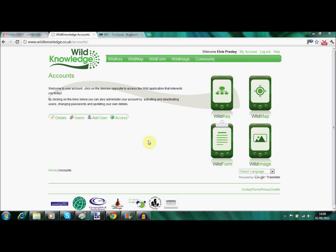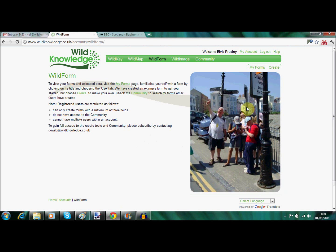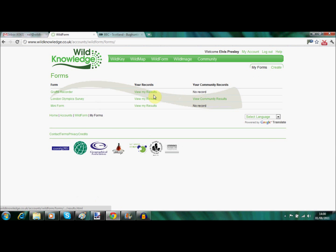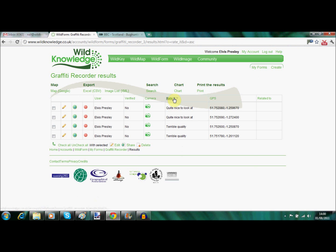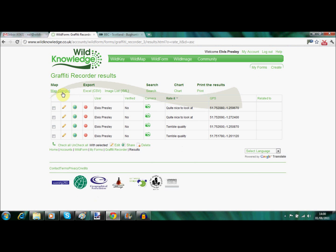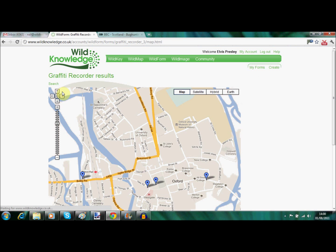Back on the portal we have our WildForm screen and we're going to click on that. Rather than go to create, we're going to look at our existing forms — here we have the graffiti recorder. We've uploaded the data from the field and we have four records which can be viewed as a report. The various fields are shown here and you can sort each field by clicking on the title.